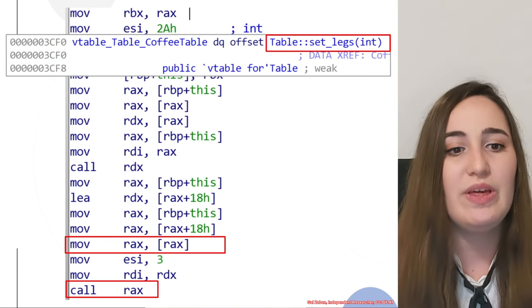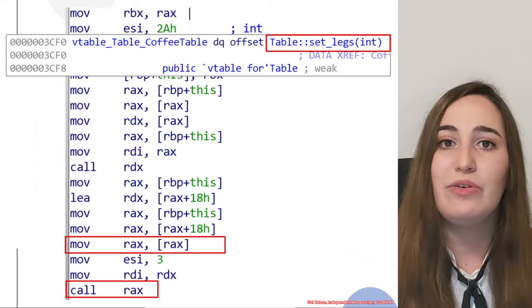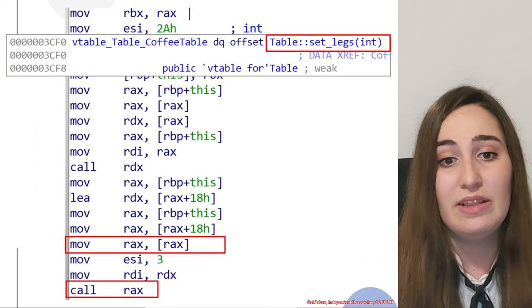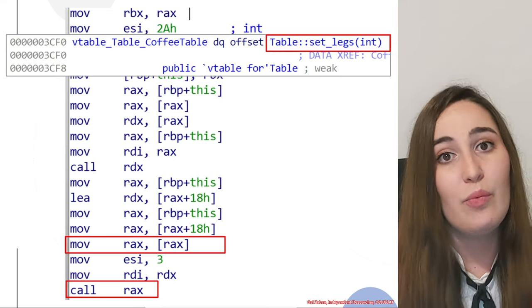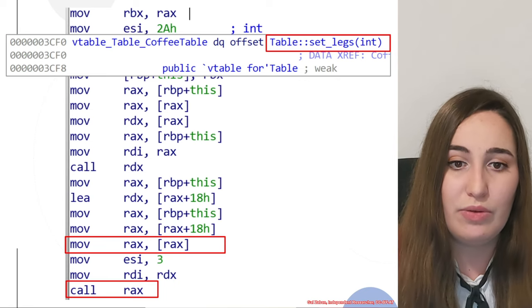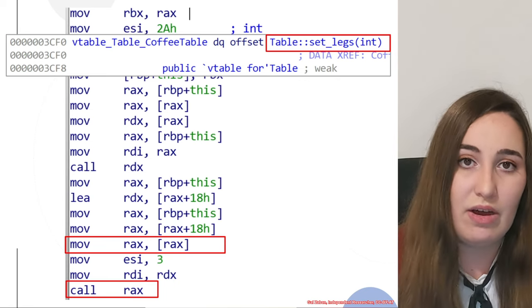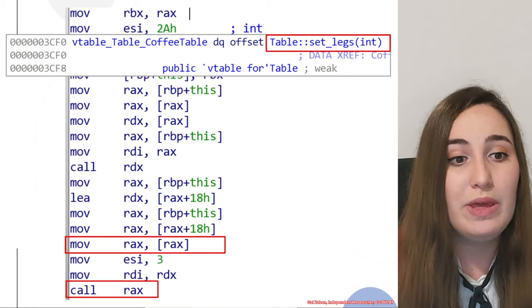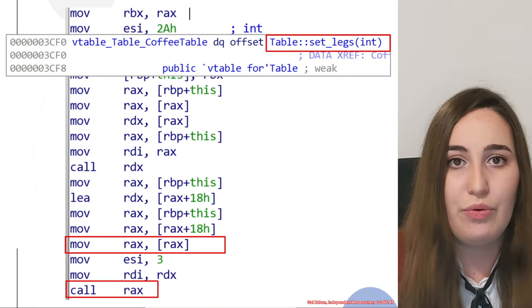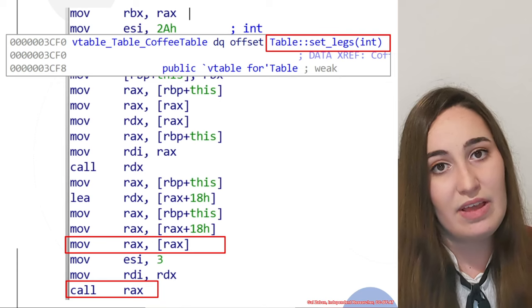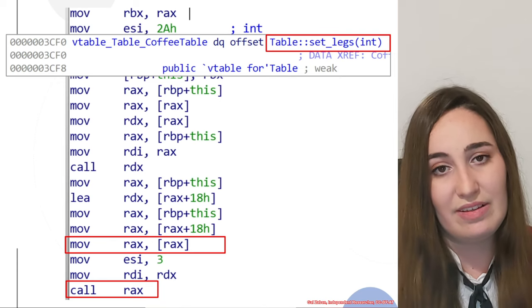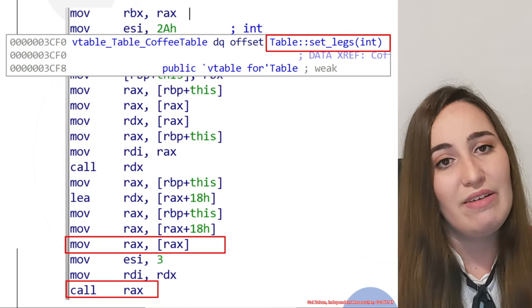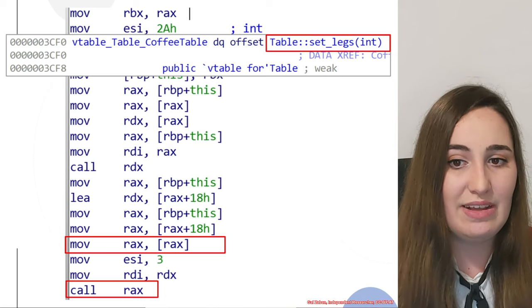If we go back to the constructor of the coffee table and the table, we would see that the vtable that is used inside the coffee table constructor would be this vtable that I show you here. In the first offset at offset 0, we would have the function table setlegs.